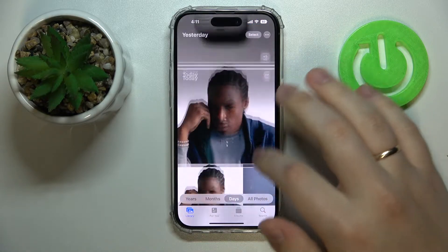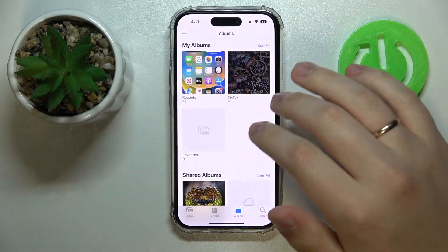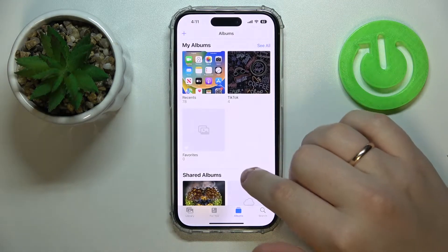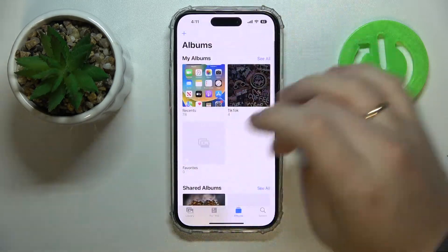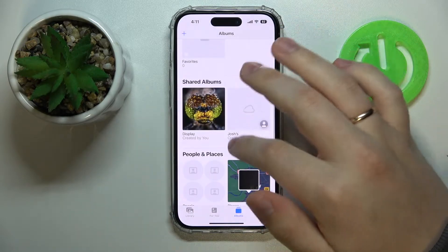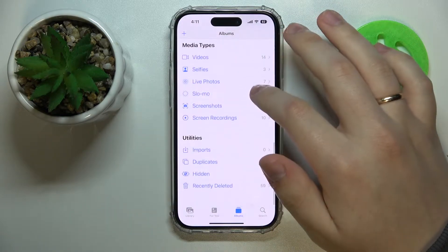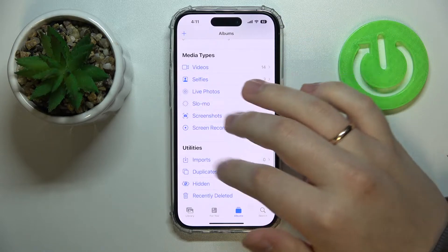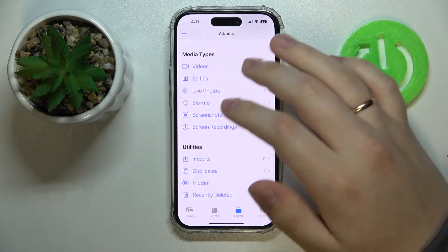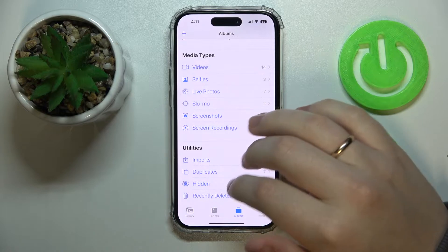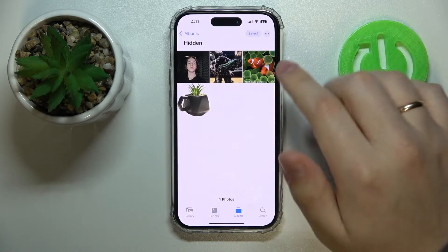From now on, the photo or video you have just hidden will not be visible in any of your albums, except for the Hidden album, which is located at the very bottom of your gallery — at the bottom of the albums list in the Hidden section.